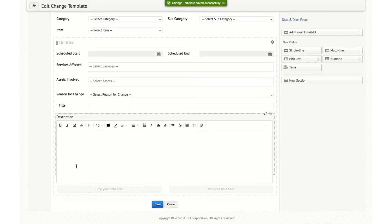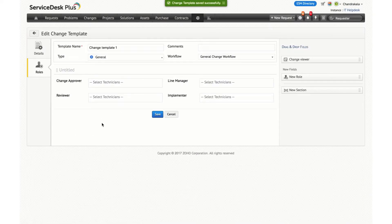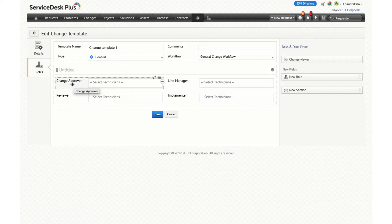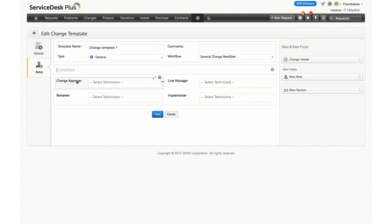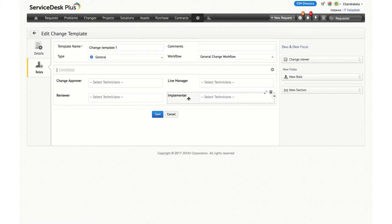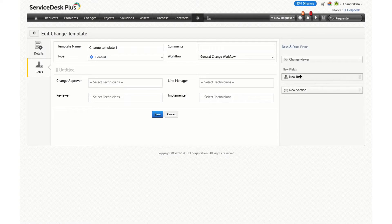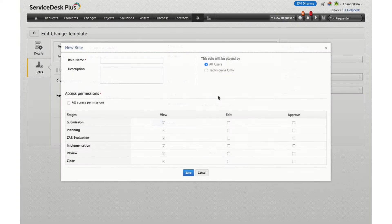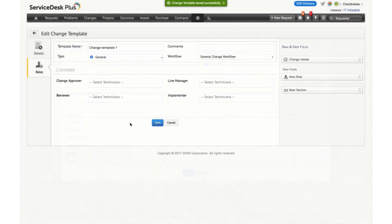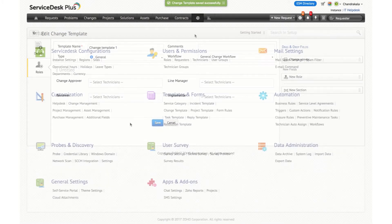Once you save a template, you will be able to define the roles for that particular change template — specifying what roles are going to be associated with it. Should it have a change approver? Should there be viewer permission? Should there be implementer permissions? All the change roles you create will be listed here, and you can also create a new role by dragging the new role field and adding it to the template.